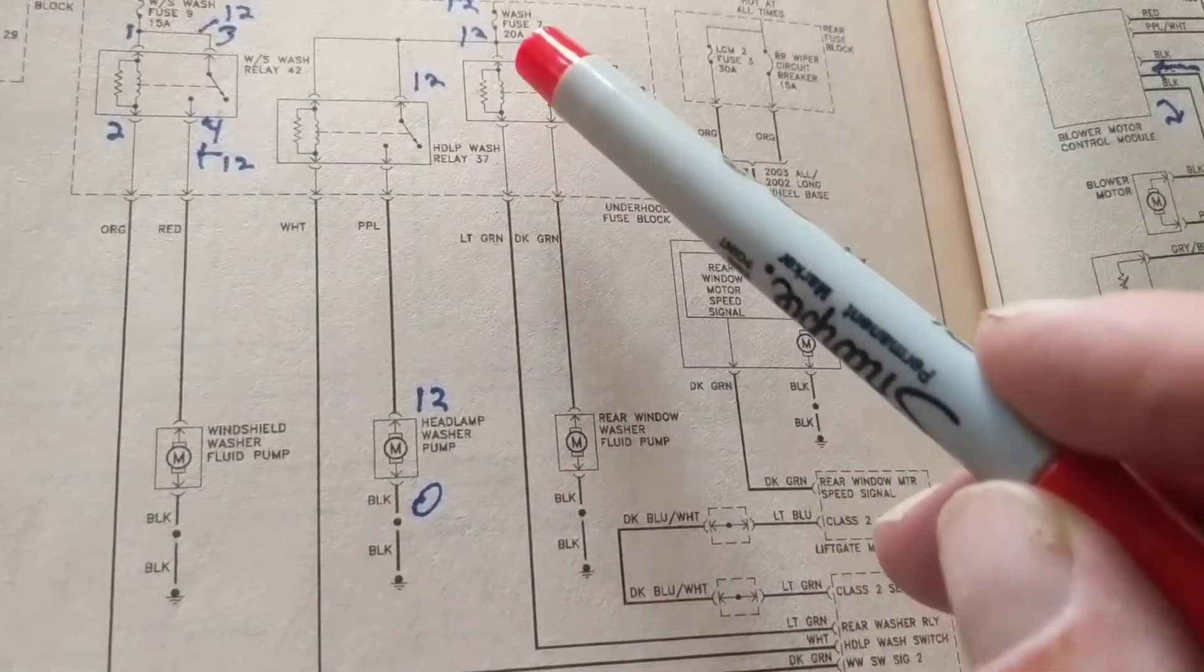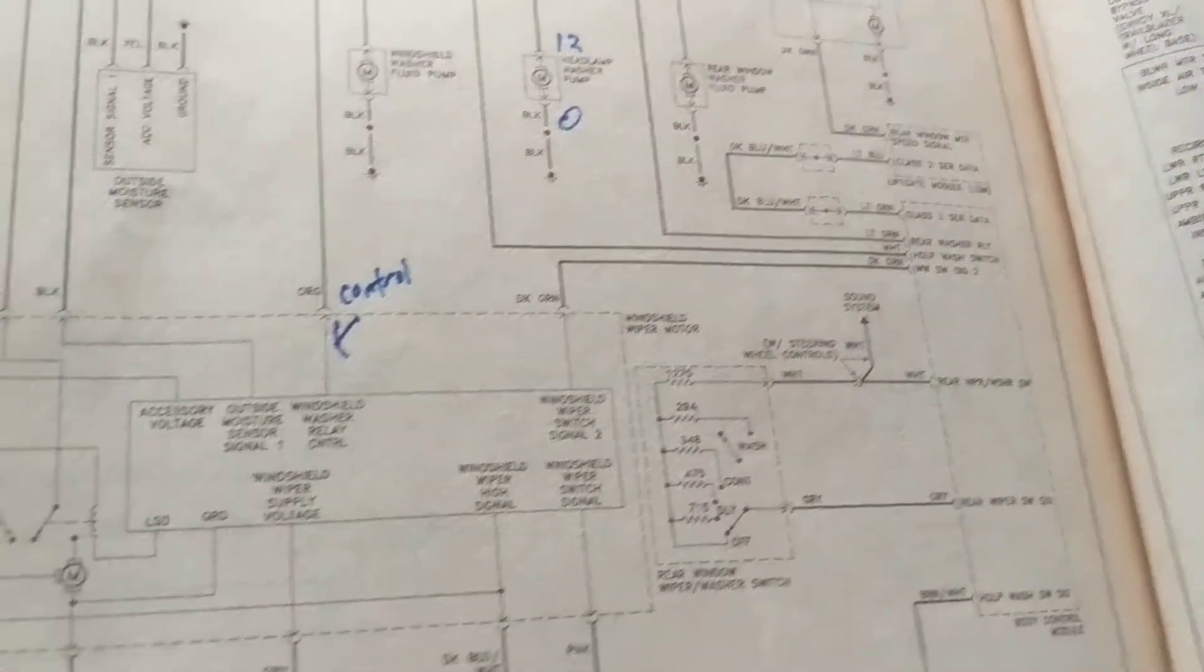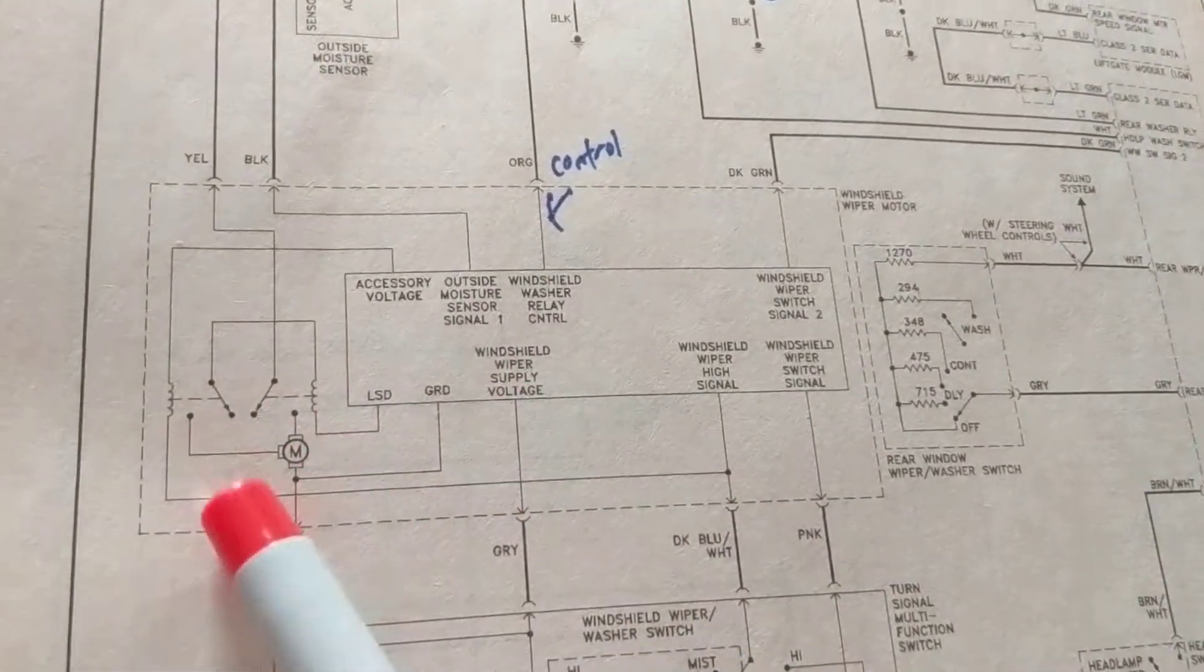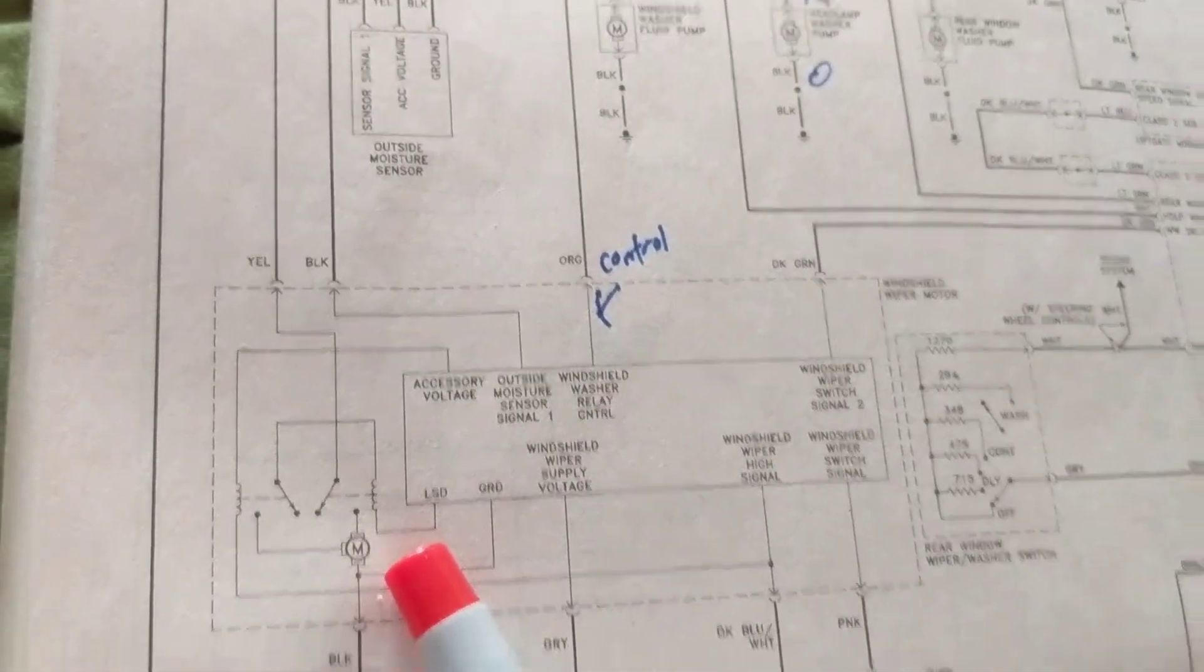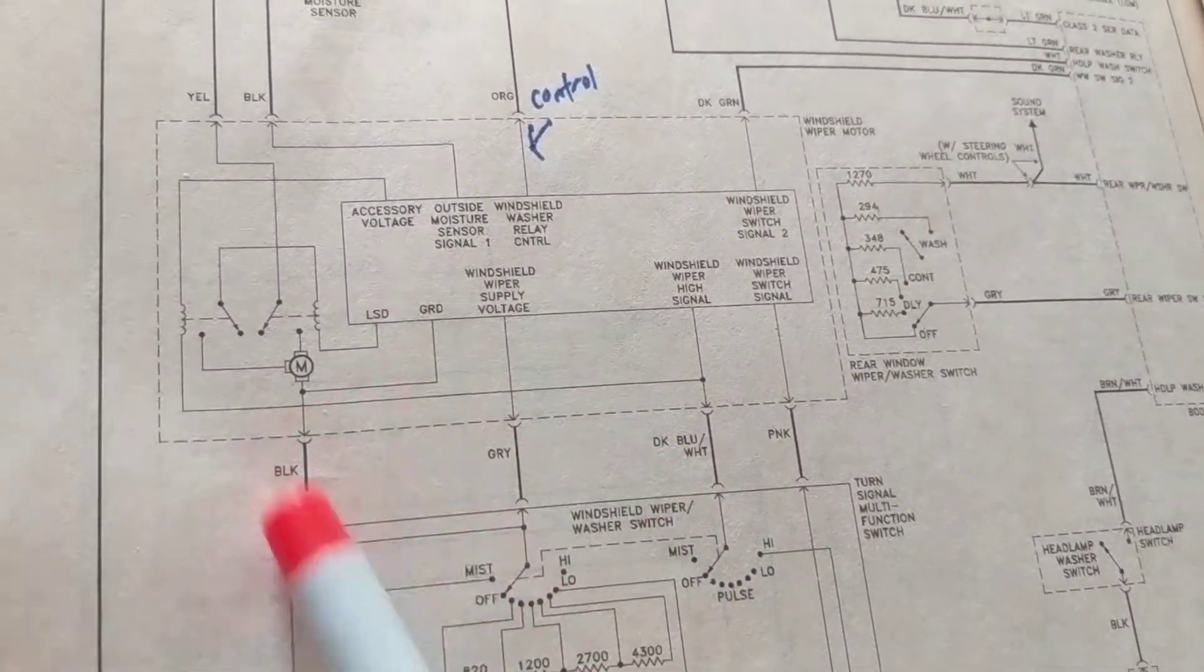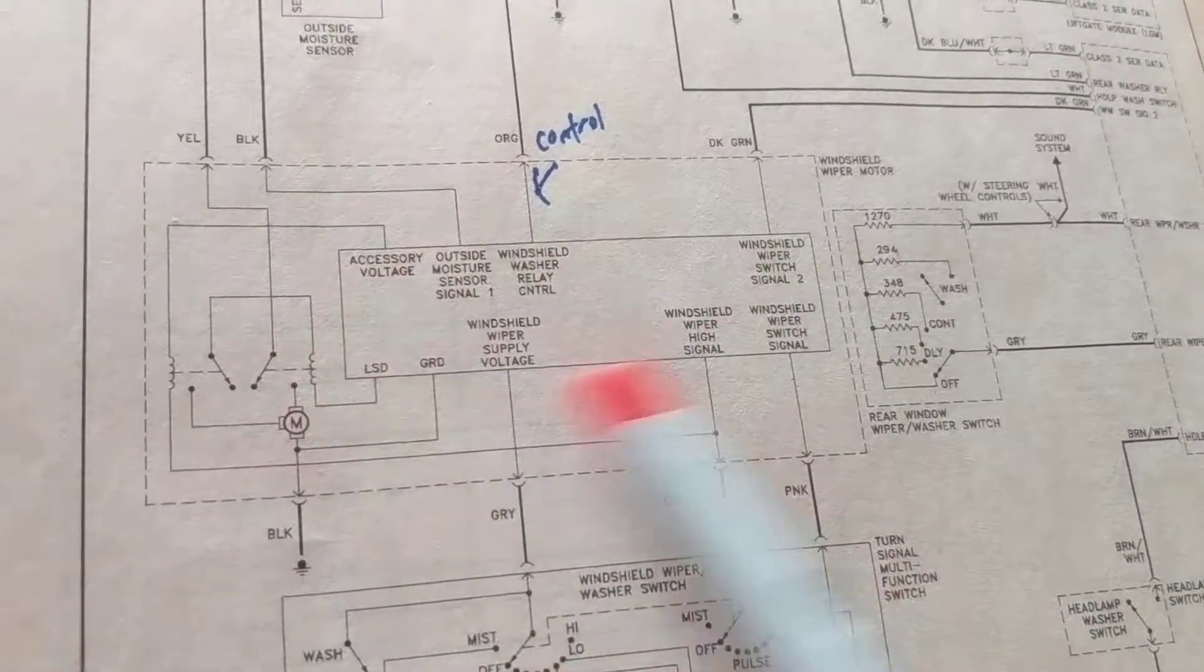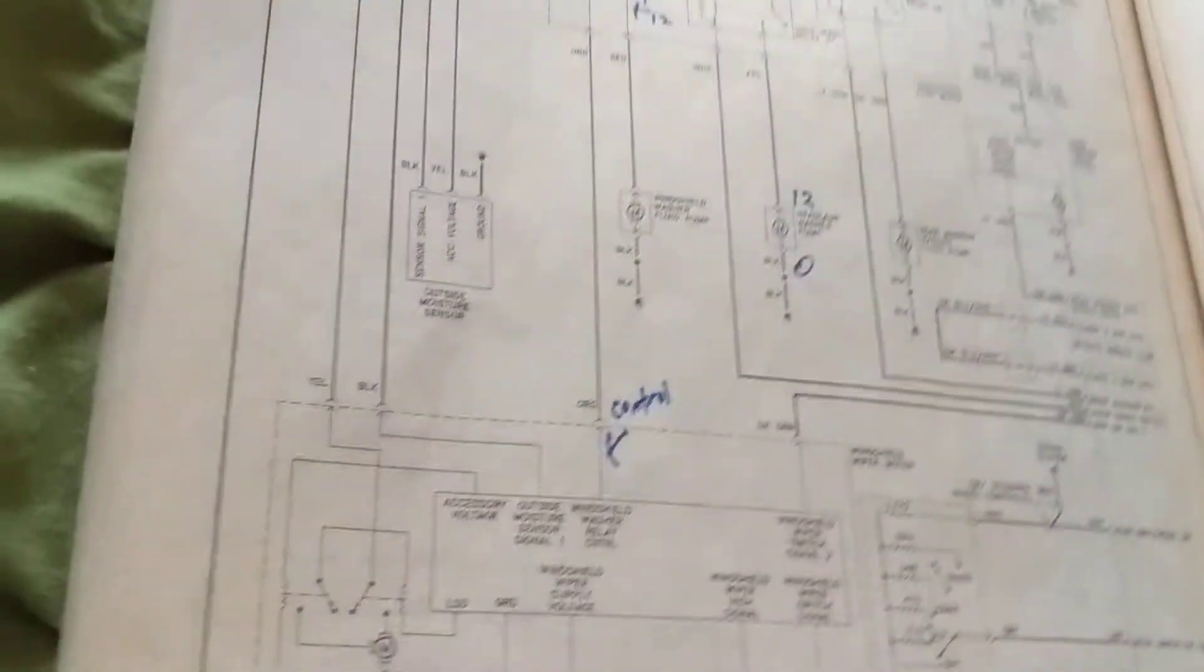For rear window washer doesn't work, could be the relay, could be the BCM. If the wiper doesn't work, right, it doesn't work at any speed or whatever, could be this module then over there. So this is electronics, unfortunately, but this is how it works.